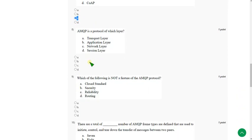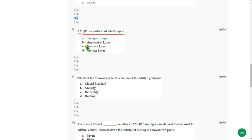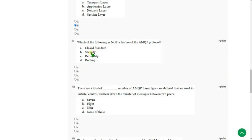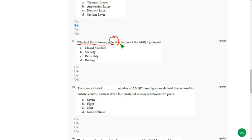Moving on to eighth question. Which of the following is not a feature of AMQP protocol? They are asking not.